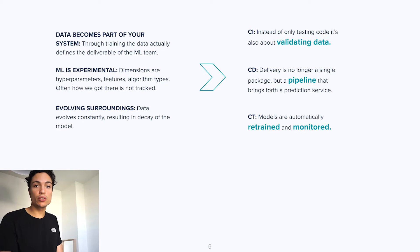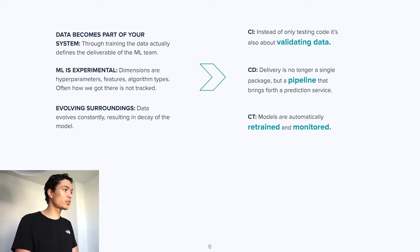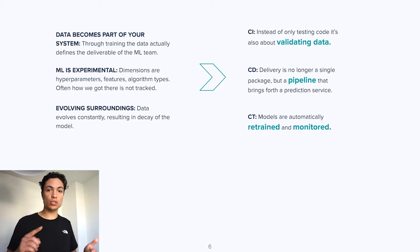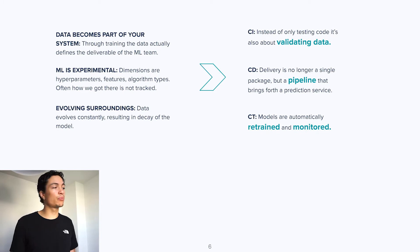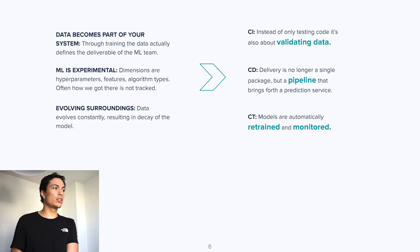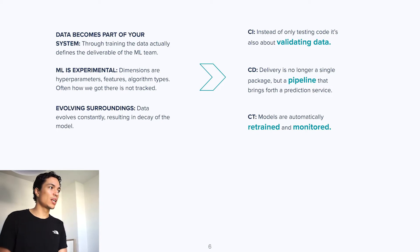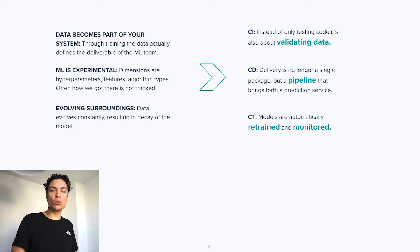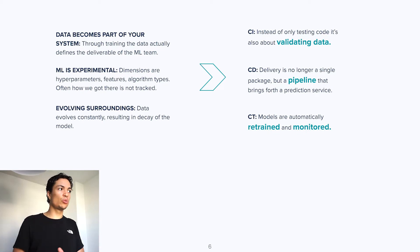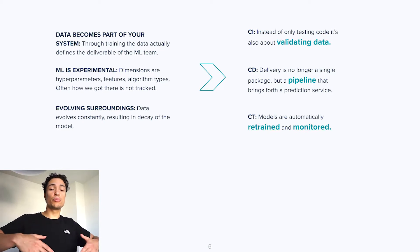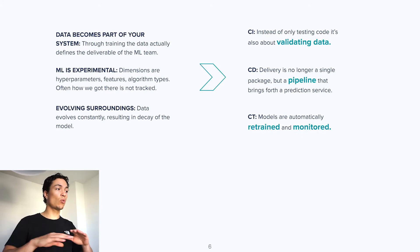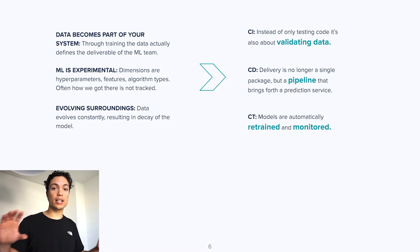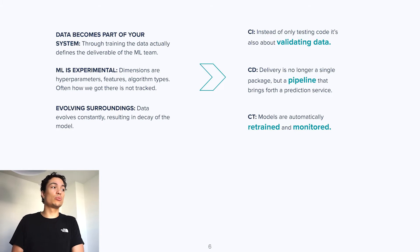Secondly, machine learning has a highly experimental nature. Dimensions within machine learning development are the tuning of your hyperparameters, selecting features, and almost every week new algorithm types come out. Often, it is hard to track how did we exactly get to our deliverable. Because of this, continuous delivery within machine learning operations is no longer about putting into production a single software package. It is about bringing forward a complete pipeline, one validated, orchestrated experiment that then, in turn, can put a prediction service into production.